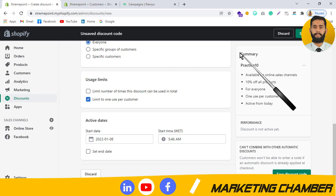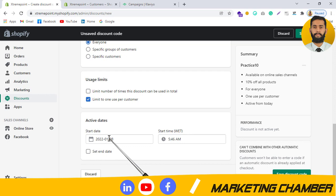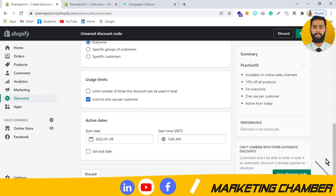You can see a summary of all the conditions you have set, and the performance section shows it is not active yet — it will become active once saved. You set active dates: when to activate and when to end. If you are sending a campaign now, set dates accordingly. If you do not set an end date, you can monitor usage and disable the coupon whenever you feel it is right for your store.